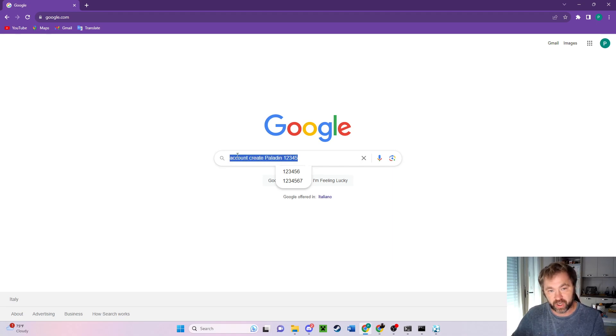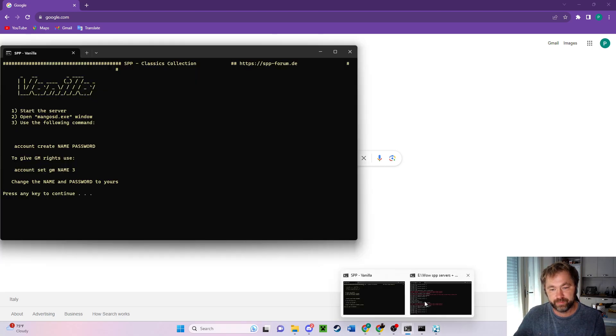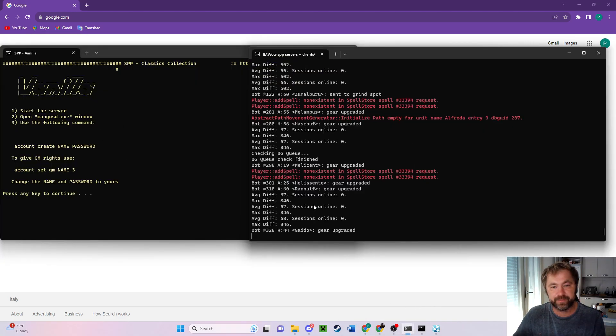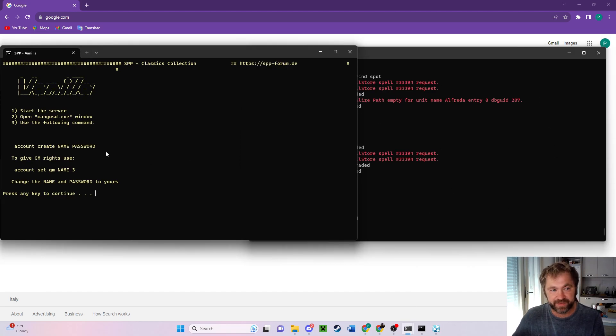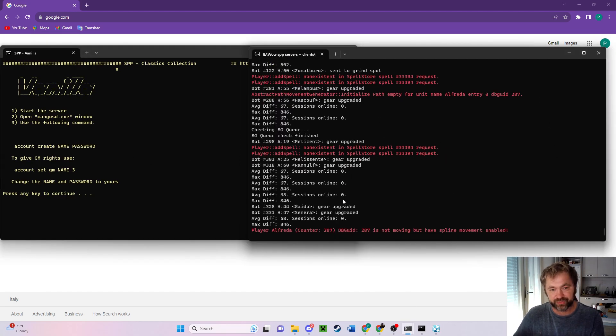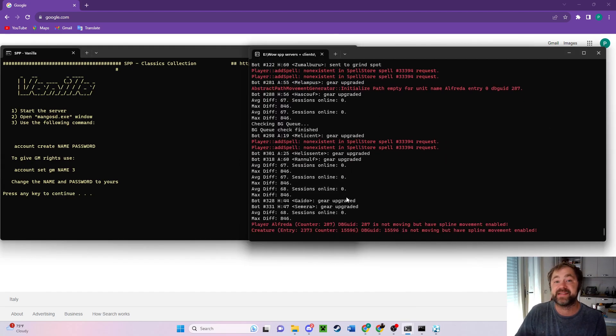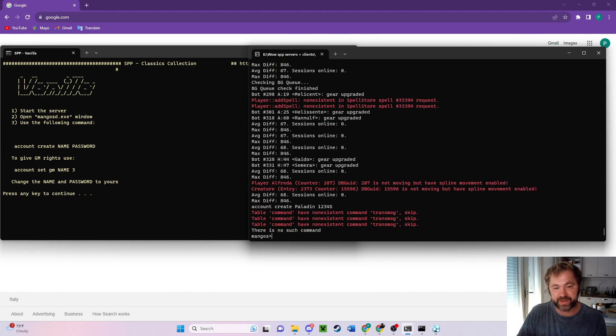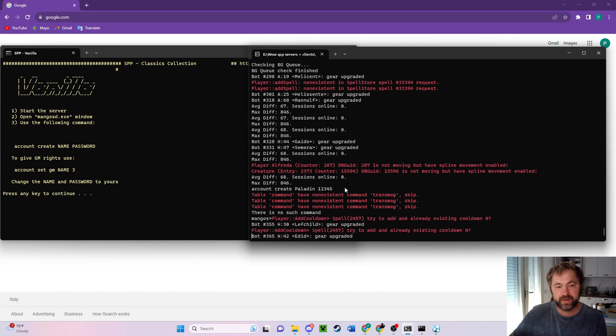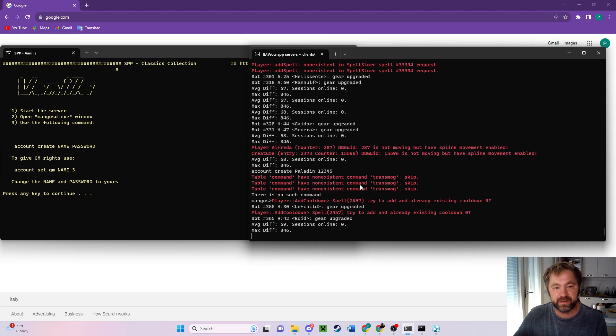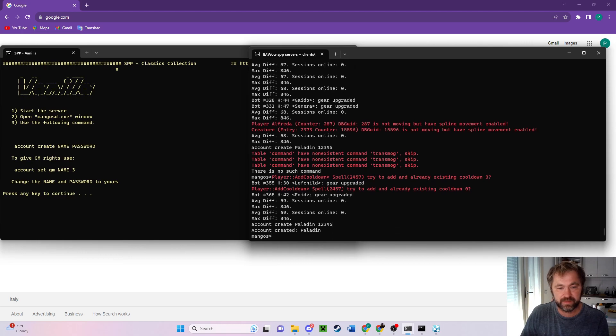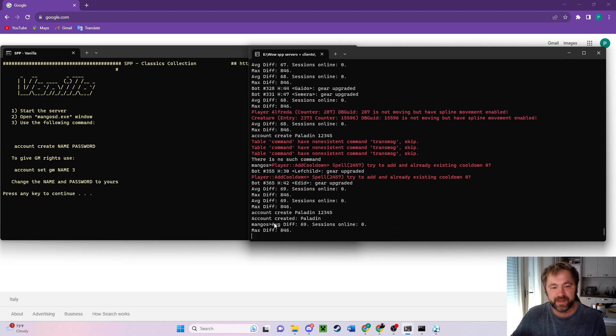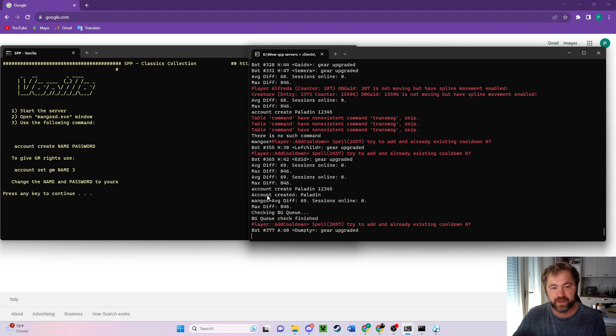So I'm going to take that, make sure I have it there, control copy. Bringing up this again, we're going to be on this side, and we're going to control paste, enter. I'll do it again. There it says account created paladin password. Account created paladin. Now, okay.